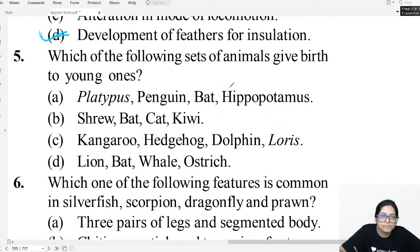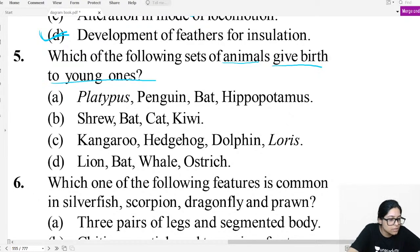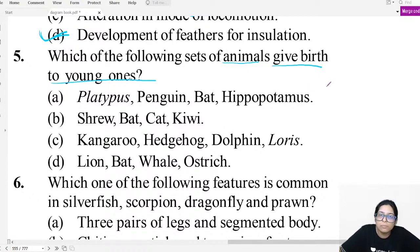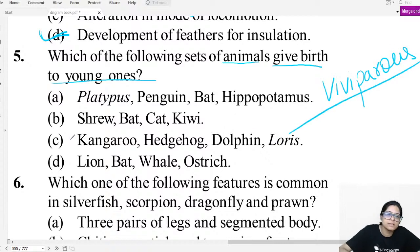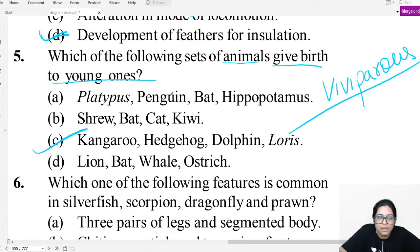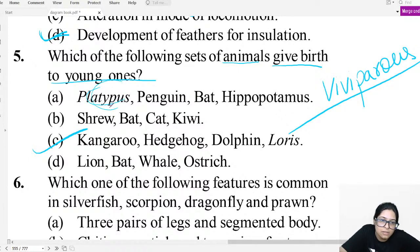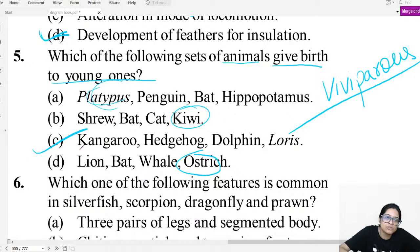Question five: Which set of animals gives birth to young ones — i.e., which are viviparous? Viviparous animals give birth to live young; oviparous animals lay eggs. Platypus is oviparous; kiwi is oviparous; ostrich is oviparous. But the correct option has all viviparous animals.